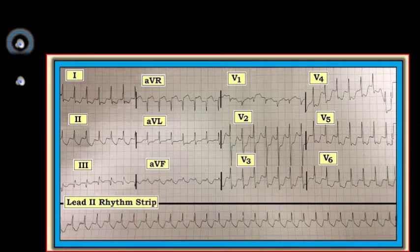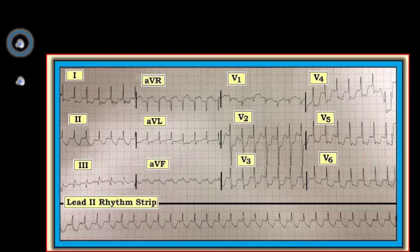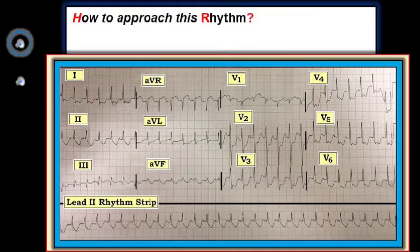In the interest of keeping this case fairly short and targeting our comments to selected key points, we'll tell you that this patient was treated with adenosine, which successfully converted the rhythm to sinus. That said, let's break down our thought process in assessing this case.